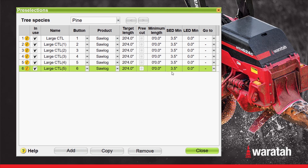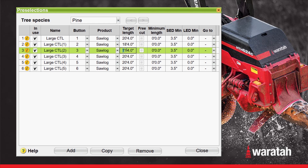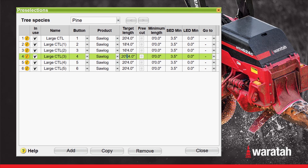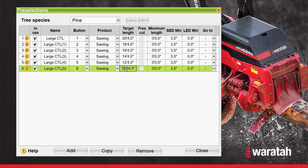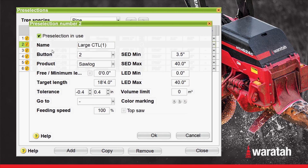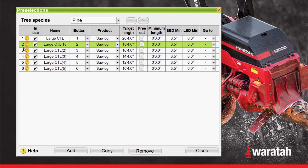Now that we know all of the background parameters such as the small end diameter and the minimum length are all set correctly, we can just set the length in this screen. So we will select 18 foot 4, 16 foot 4, 14 foot 4, 12 foot 4, and 10 foot 4. Now that we have all the lengths separated, we can go back into the information tab for number two and change the name. We'll change the name on this pre-selection to Large CTL 18, as it's the 18-footer. Select OK, and we'll do that for all the rest of them as well.